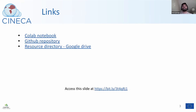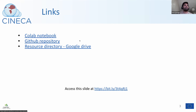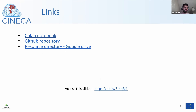If you access this slide, you can find the links for the Colab Notebook and also the GitHub repository, and also a resource directory in Google Drive where you can find the dataset we are using for this session.